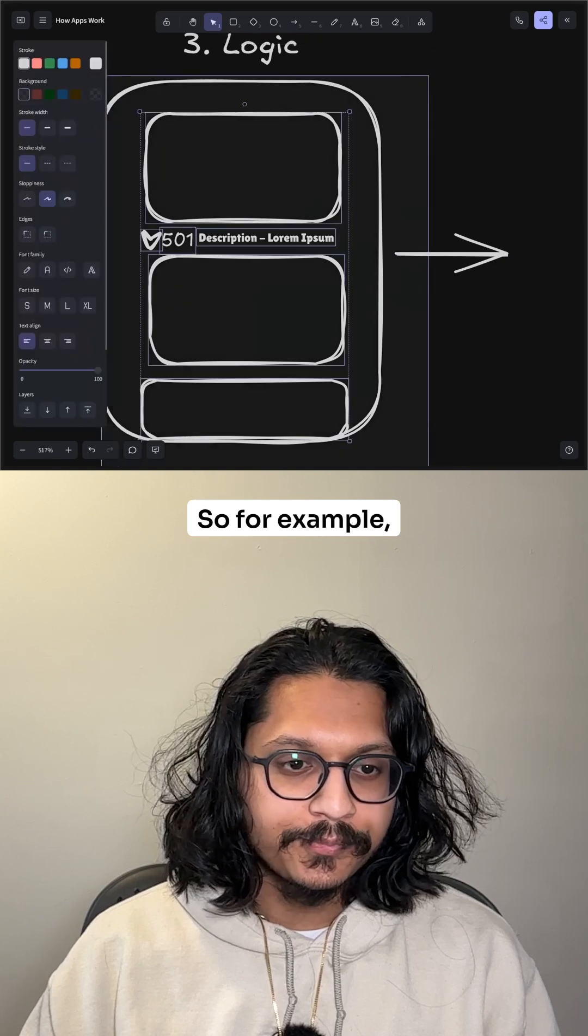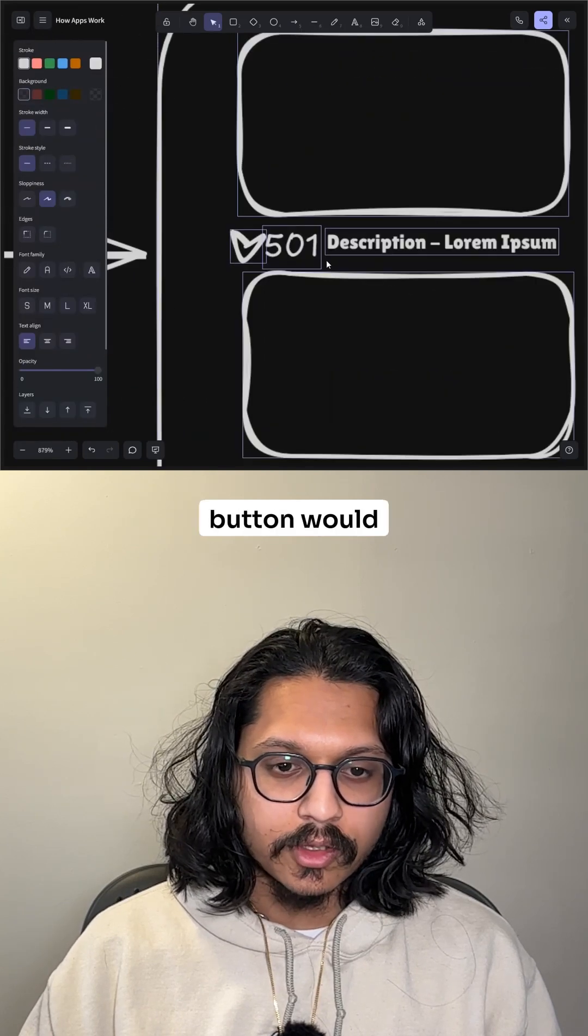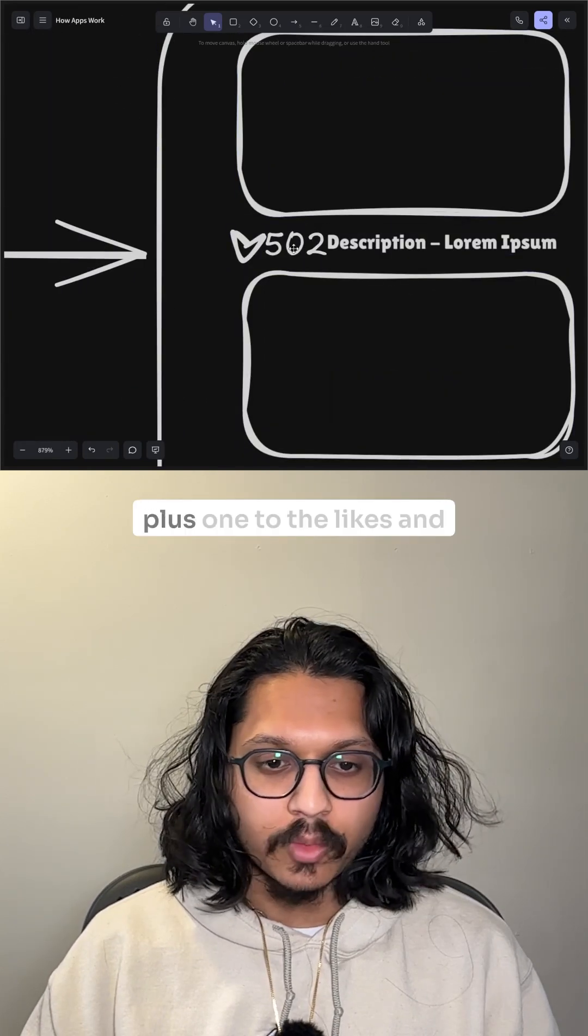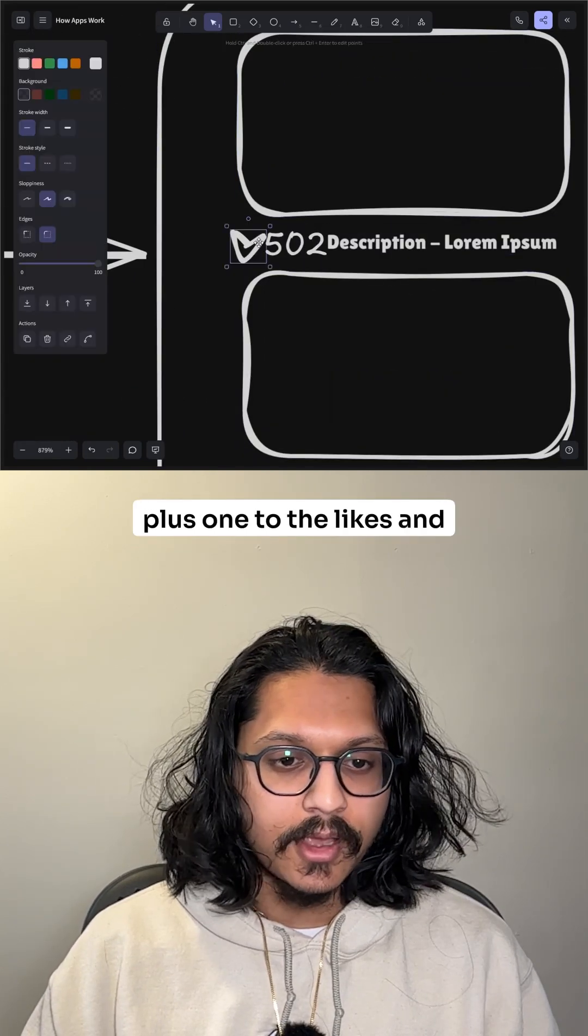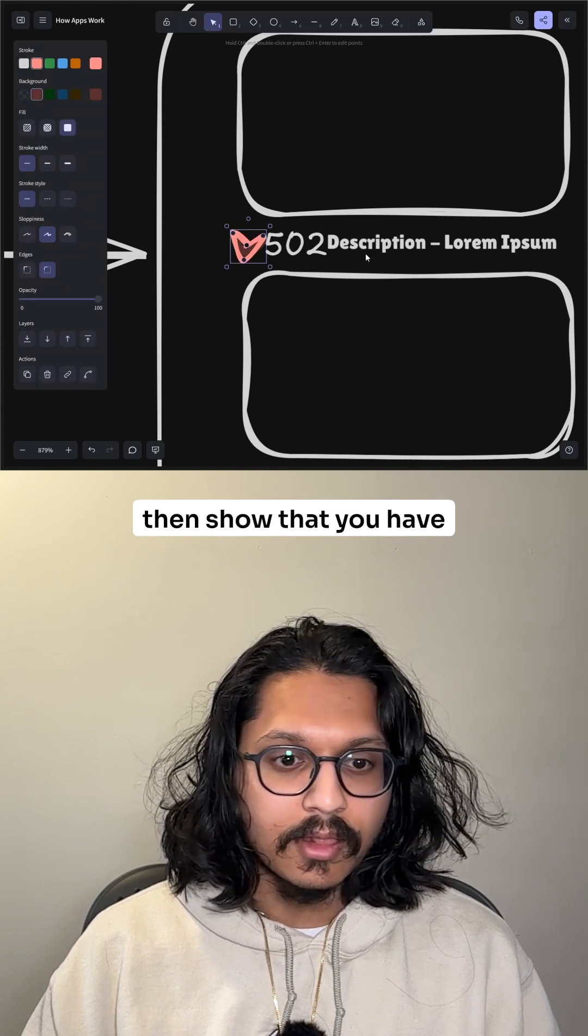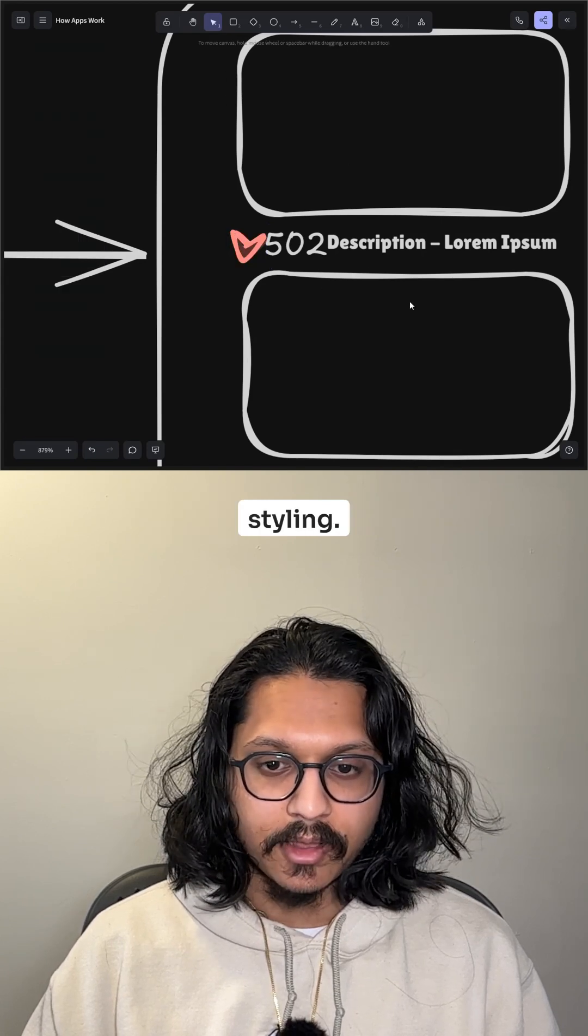So for example, double clicking on the like button would trigger the logic to add plus one to the likes, and then show that you have liked it by changing the styling.